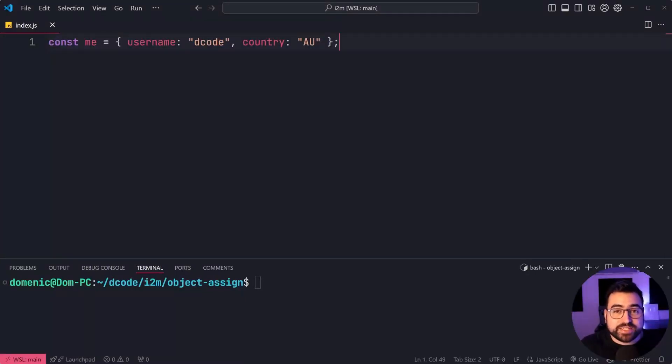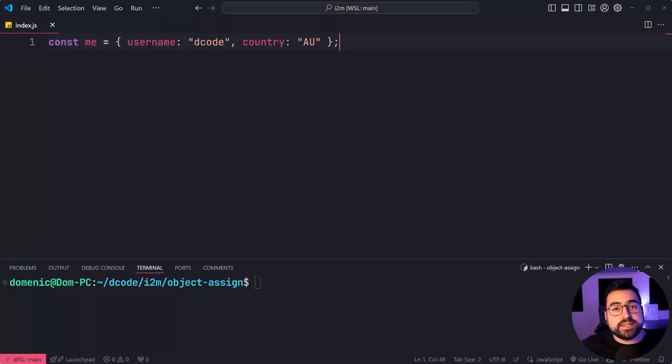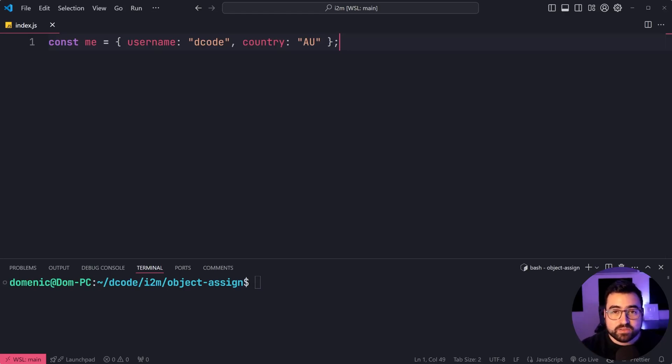The object assign function in JavaScript lets you take an object and then assign new properties to it in the form of another object.